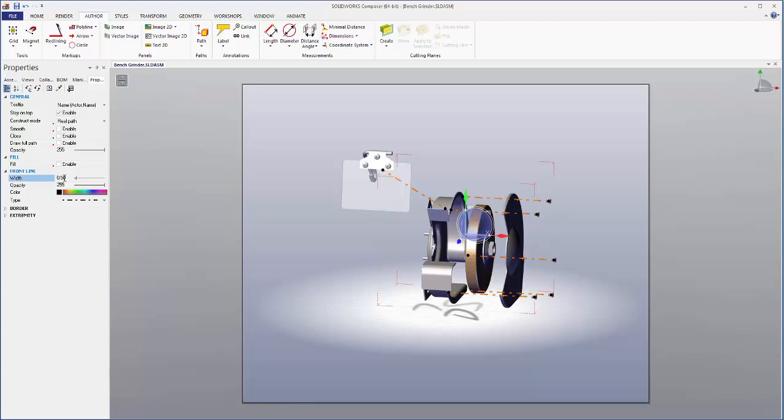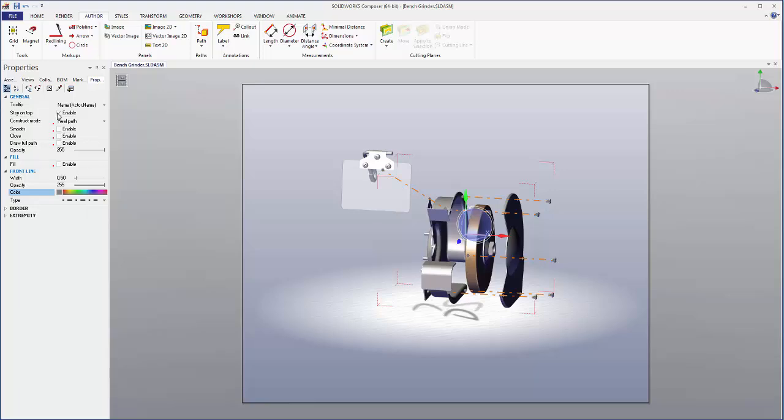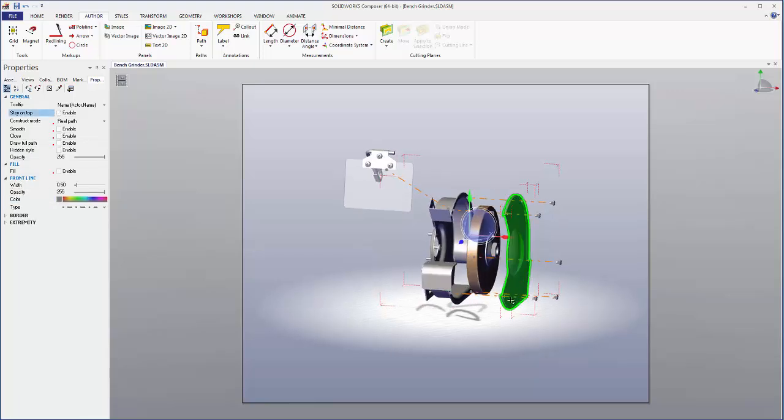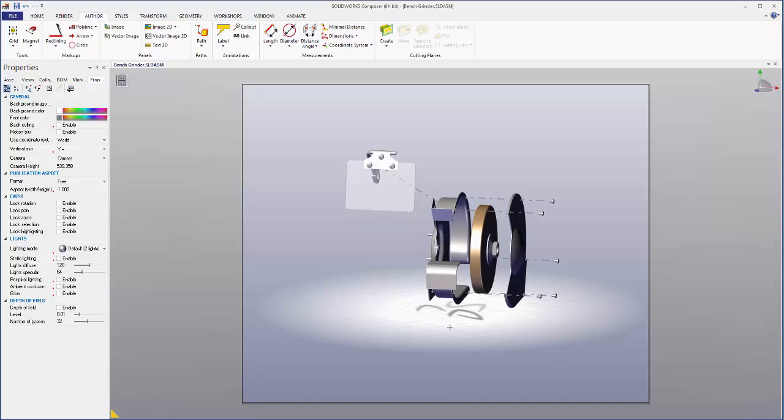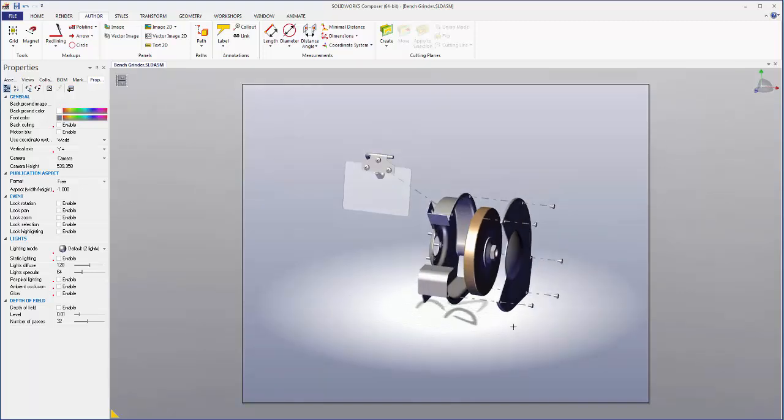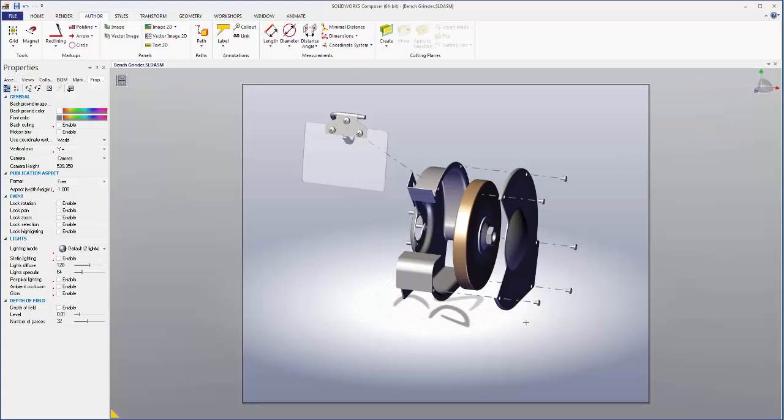And then I'll go to the left pane where I'll select properties. I'm going to change the width to 0.5. I'm going to change the color to gray. And I'm going to uncheck the box stay on top. So now you can see that if a line lies behind a piece it actually sits behind the piece now.